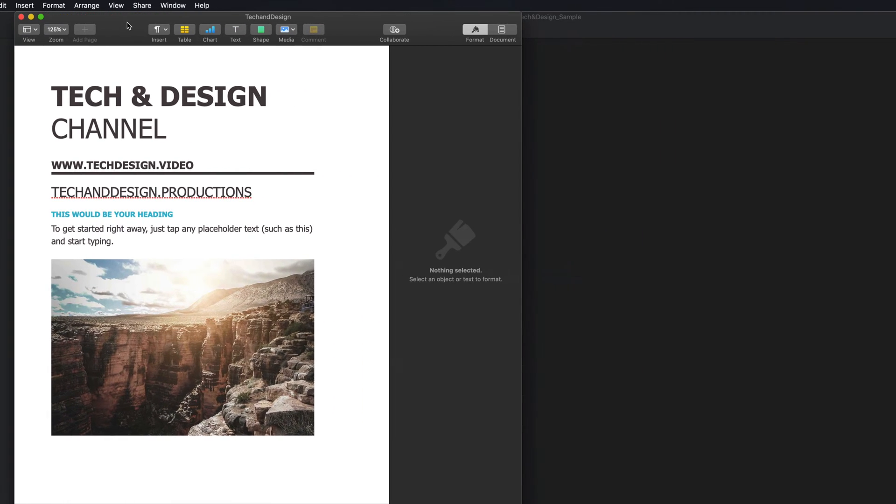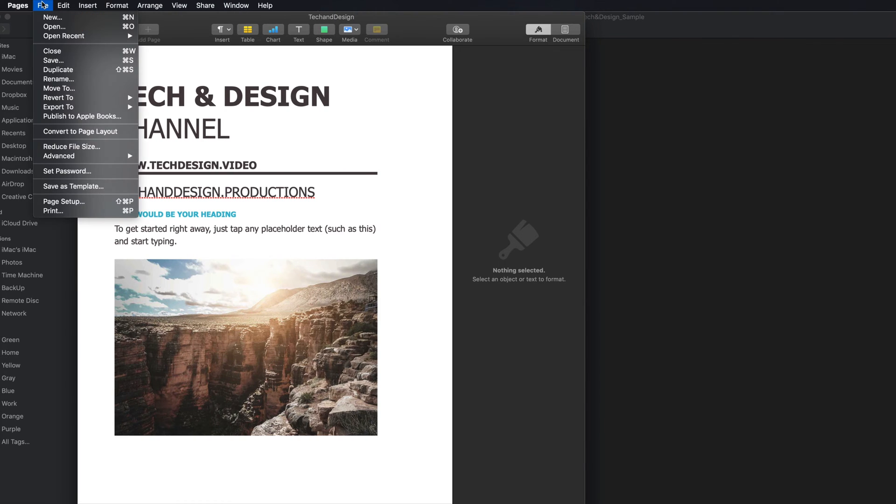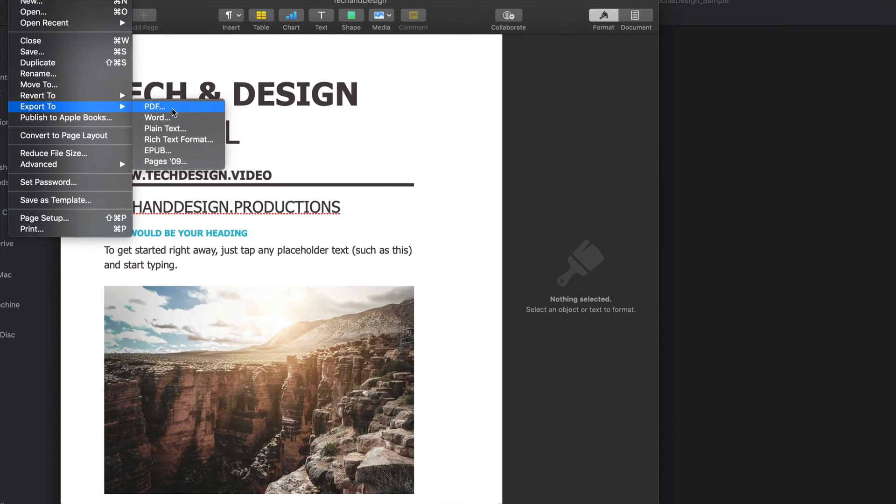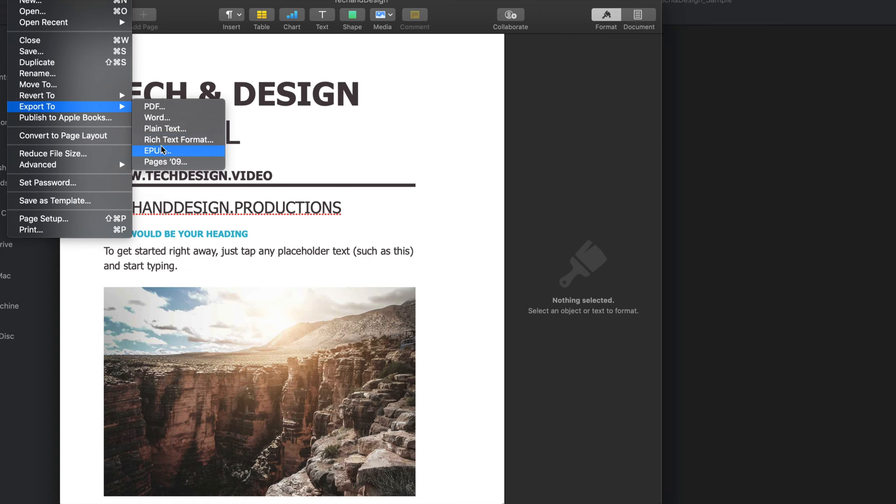However, Pages will take it in. And from Pages, you can save this. Okay, you can export it as a PDF. You can edit it and again, save it as a Word file. And then there's all these other options right here.